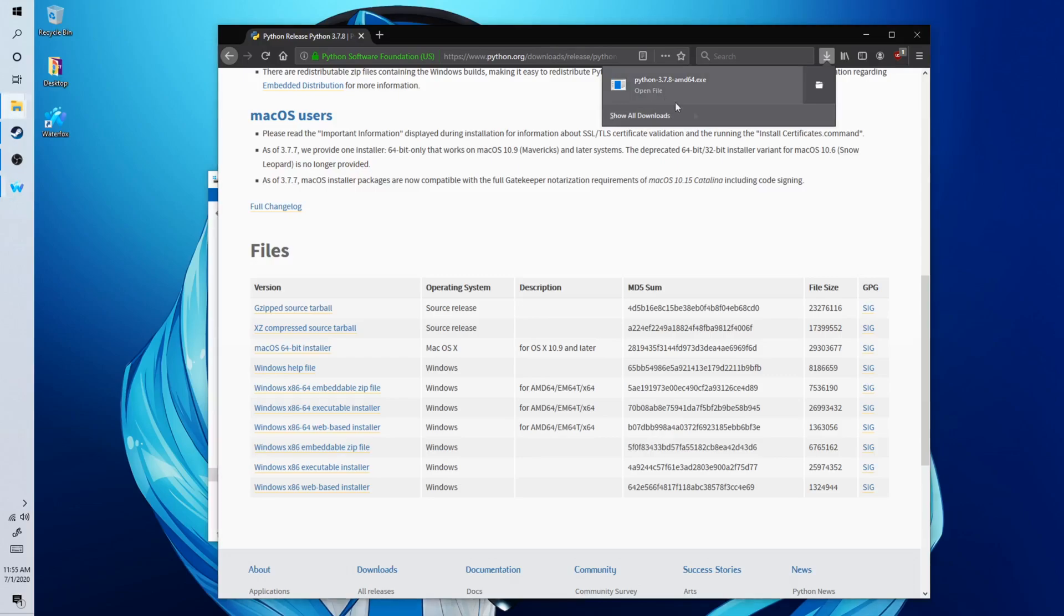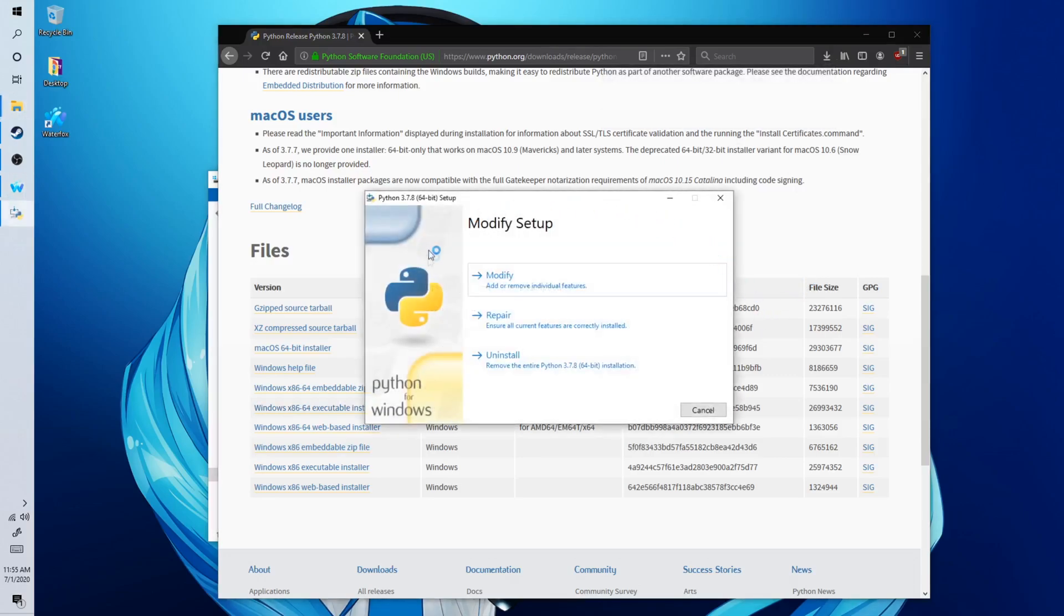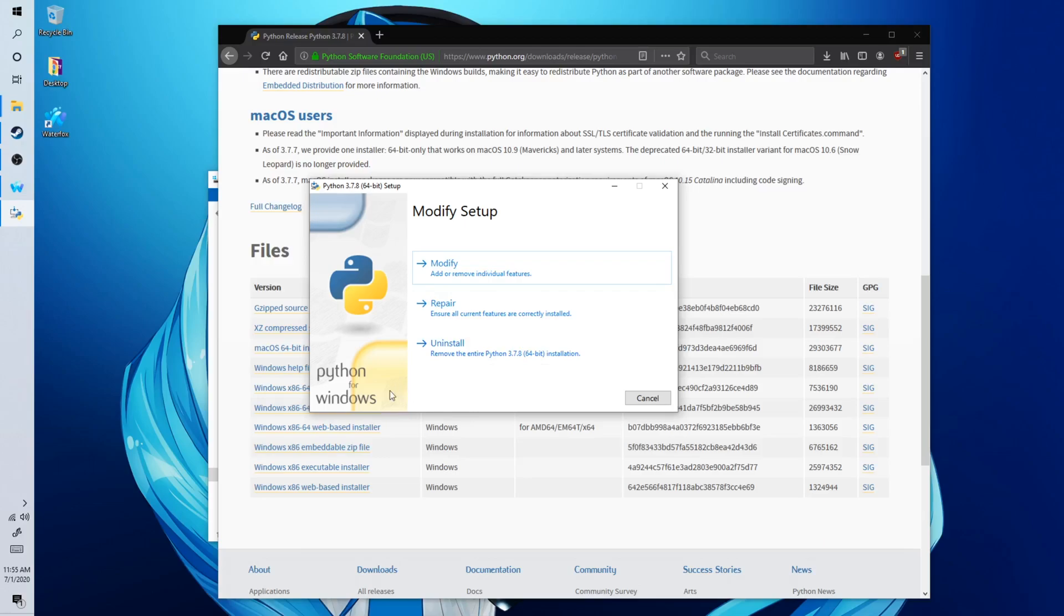Open file. Now yours will be different and you will have an installation setup wizard. But this is very important: make sure you click Add to Path on the bottom here. It will be around somewhere over here. Make sure you click on Add to Path so this way it will automatically add the path so you don't have to do it manually.